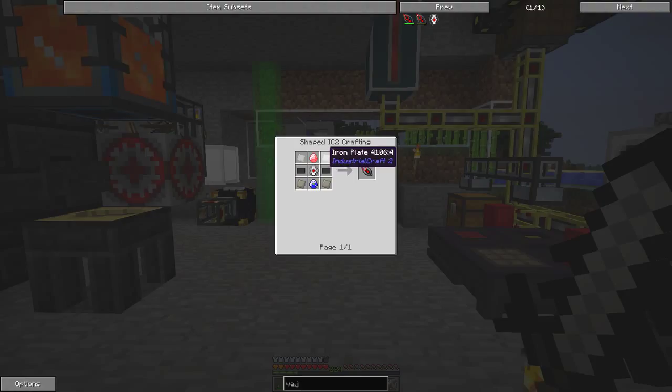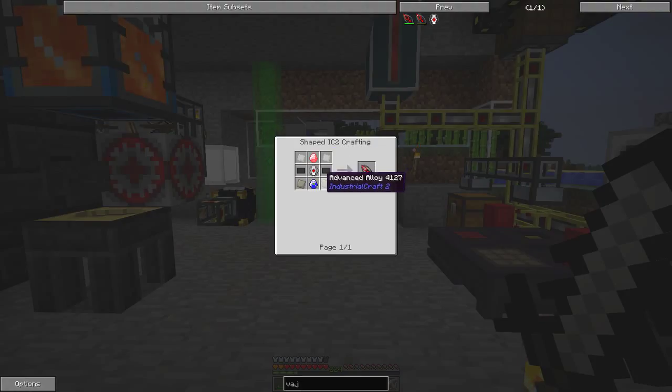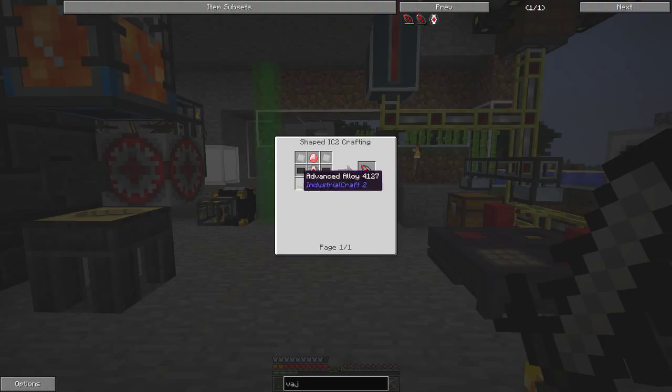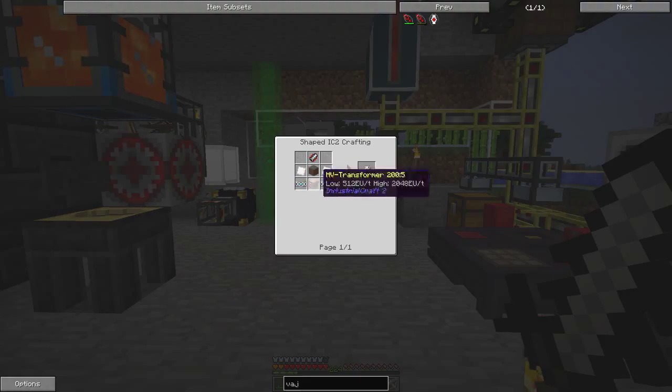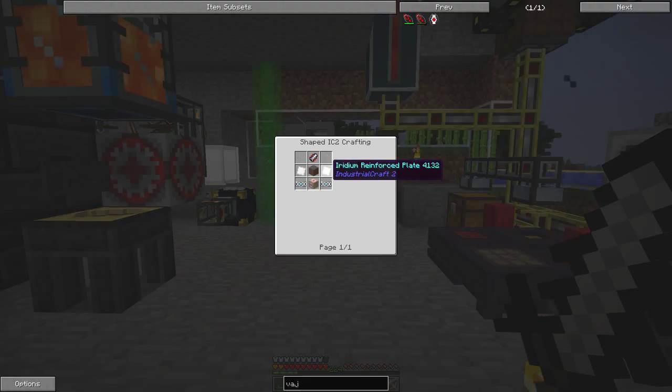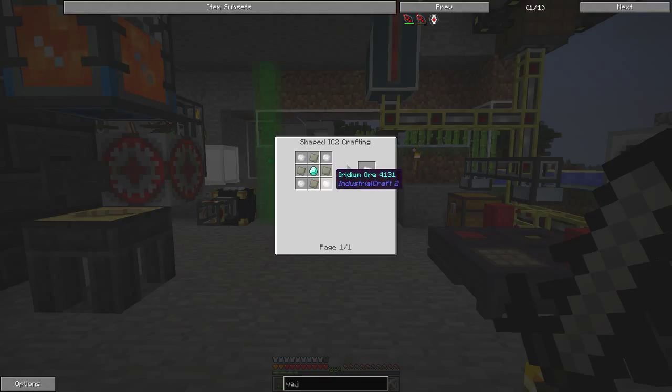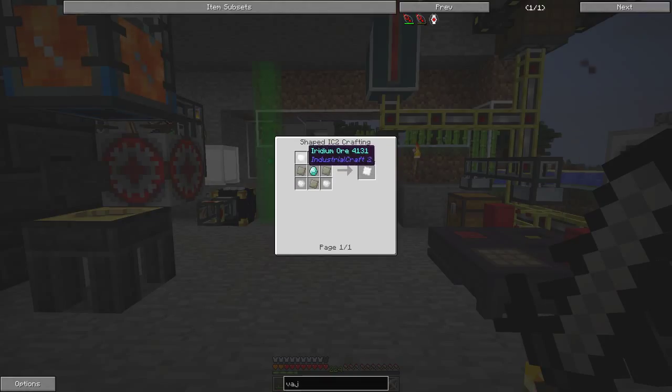For this we need some iron plates, advanced iron plates, carbon plates - everything here is really no problem except for this, which requires two iridium reinforced plates that requires four iridium walls.